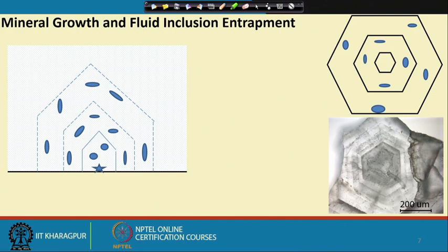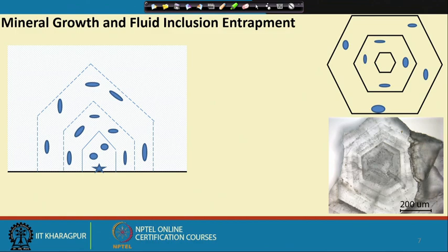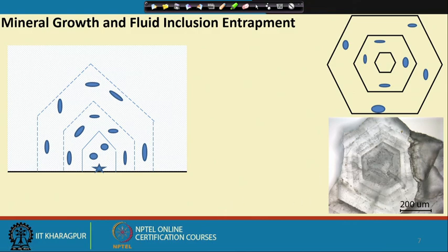In many situations under the microscope, we are not able to see these growth zones in the host minerals when we see them in a polycrystalline aggregate. Sometimes specialized techniques such as cathodoluminescence are used to ascertain whether a particular mineral had any such primary growth zone presence. This topic we will return to when we discuss the timing of entrapment of fluid inclusions relative to the history of formation of the mineral, which is one of the very important aspects of fluid inclusion study.